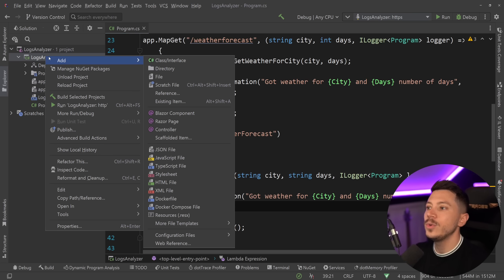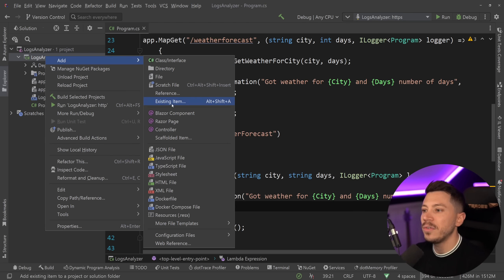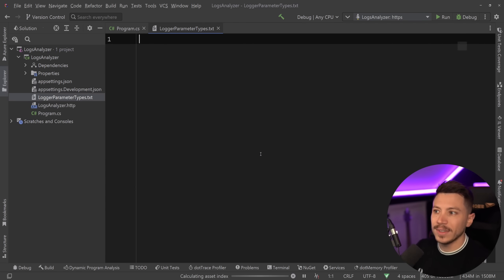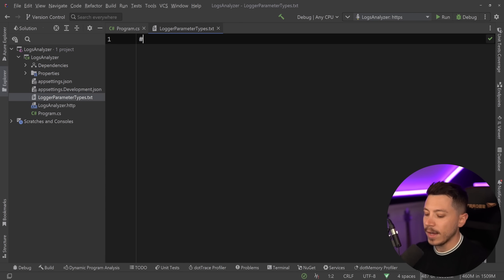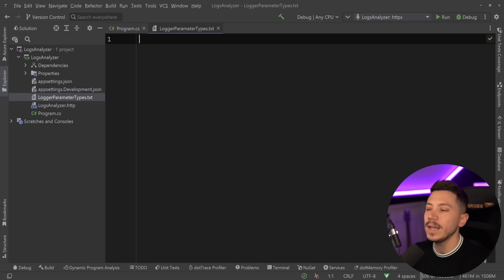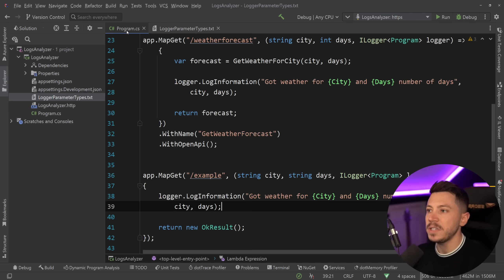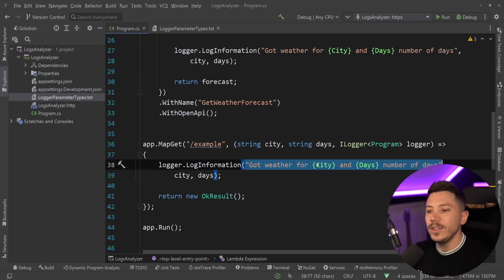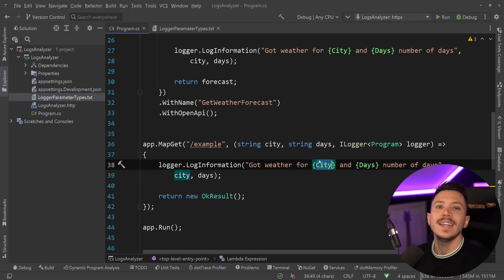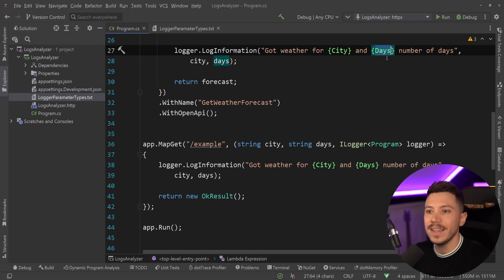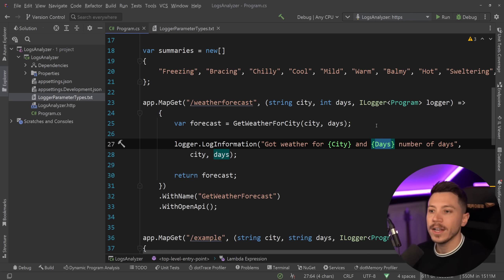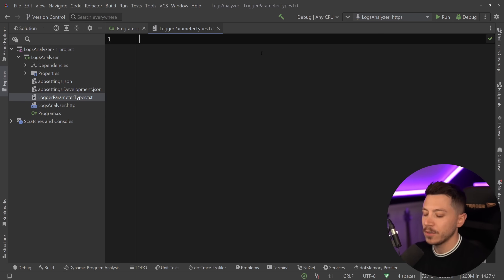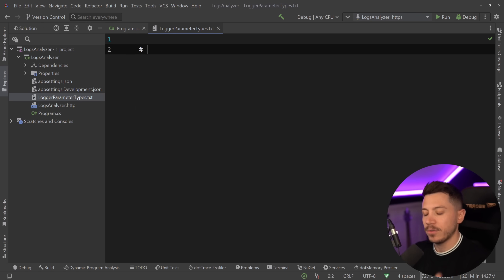So what I'm going to do now that I have the NuGet package is create a new file over here, and I'm going to call it LoggerParameterTypes.txt, just an empty file. Now, I can define a comment over here, so I can put something with a hashtag in the beginning, but what I want to do is I want to specify the rules that when you see city in a log entry, that should be a string, and when you see days in a log entry, that should be an integer on the C# level. So to do that, what I'm going to say is, for example, with a comment here,